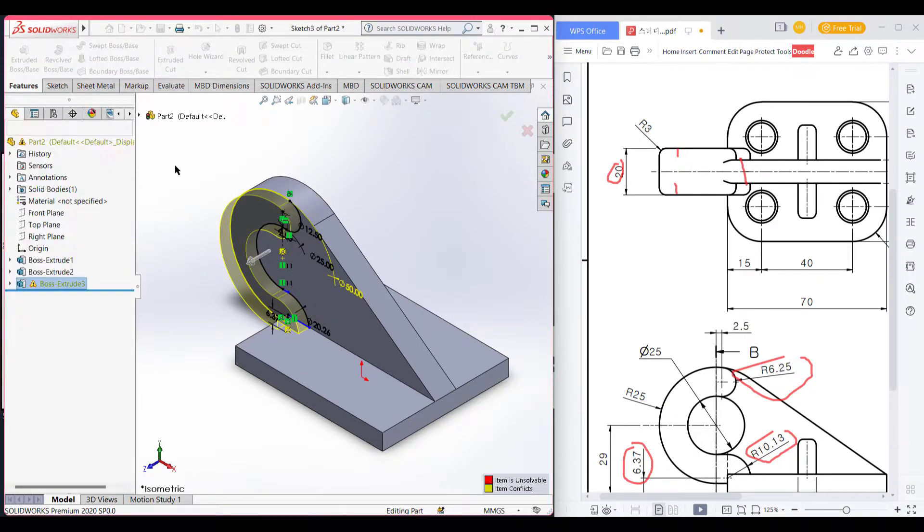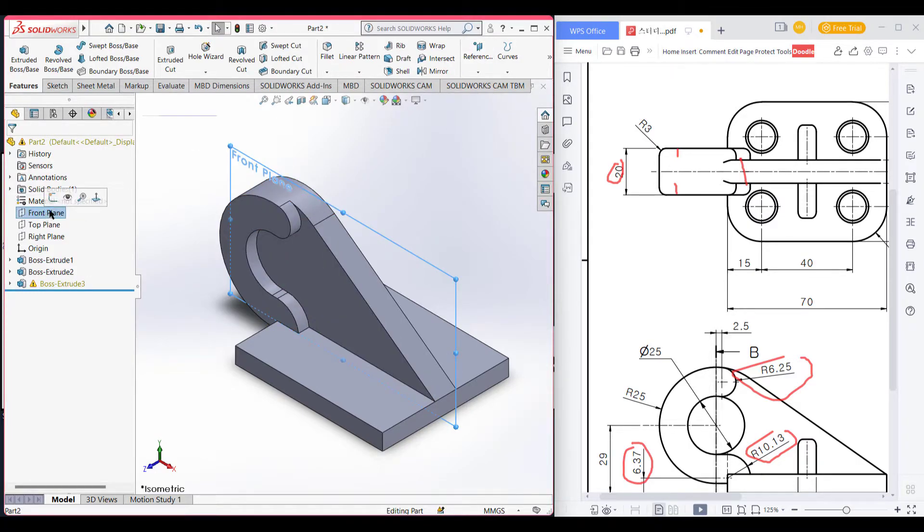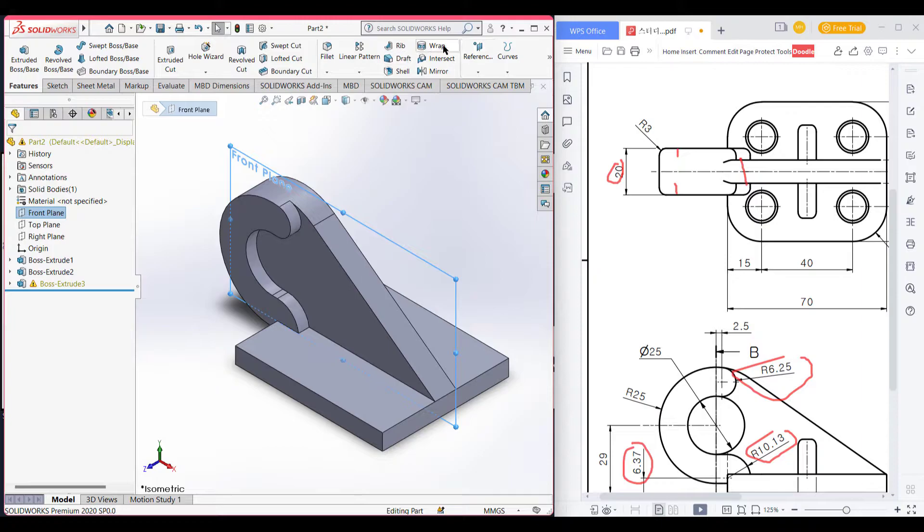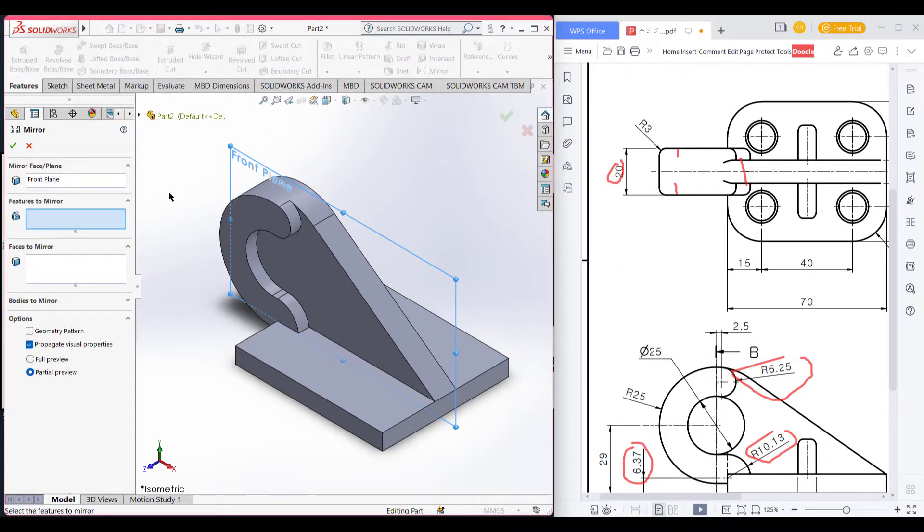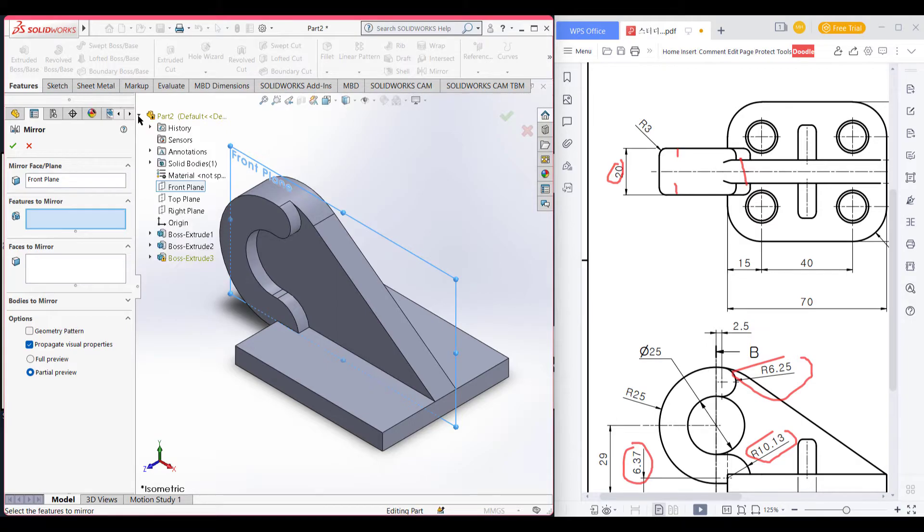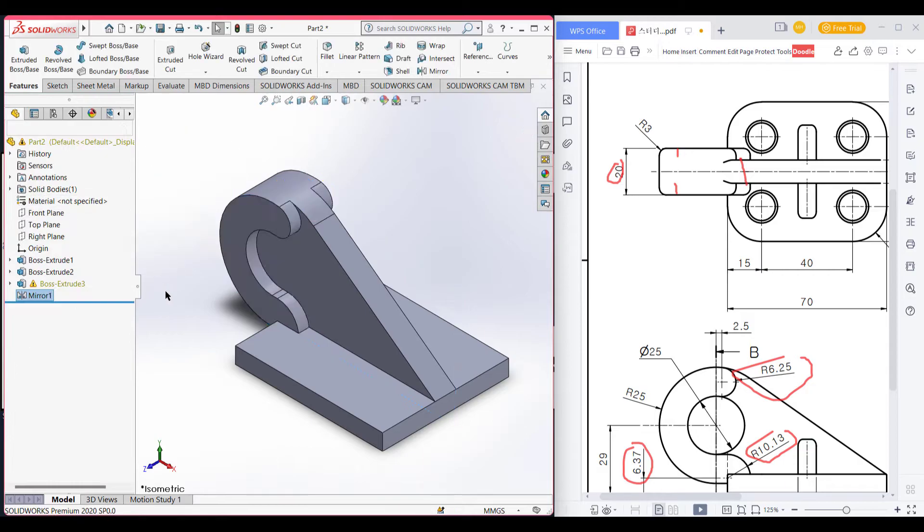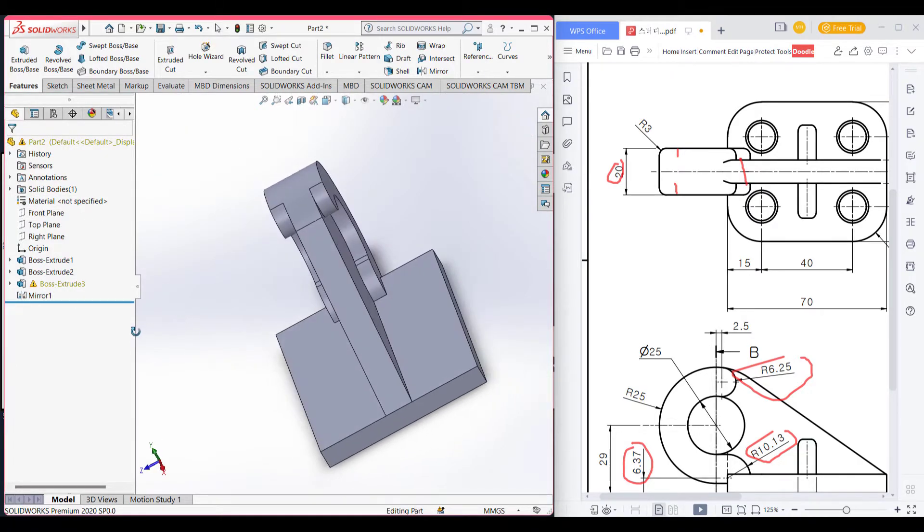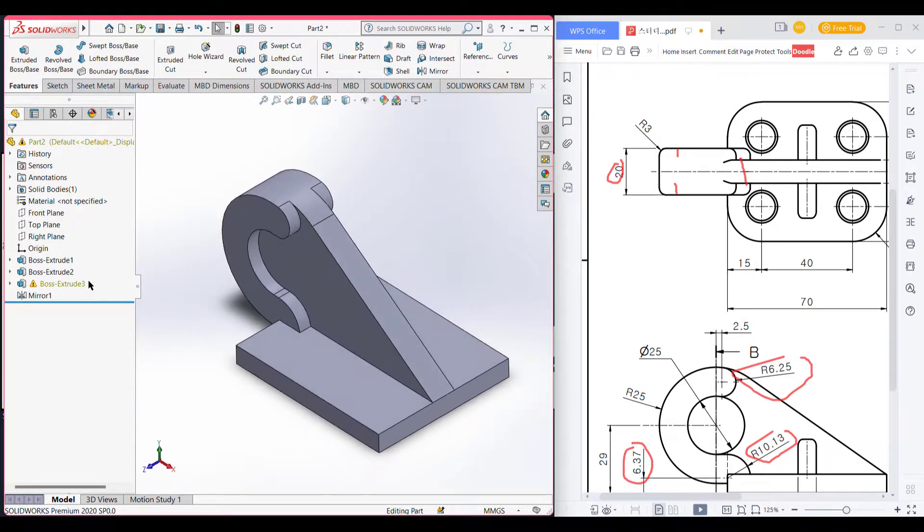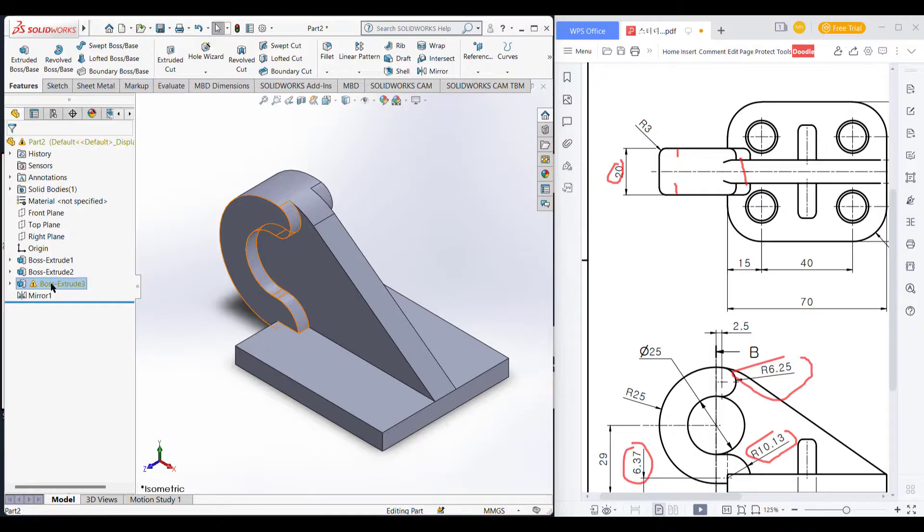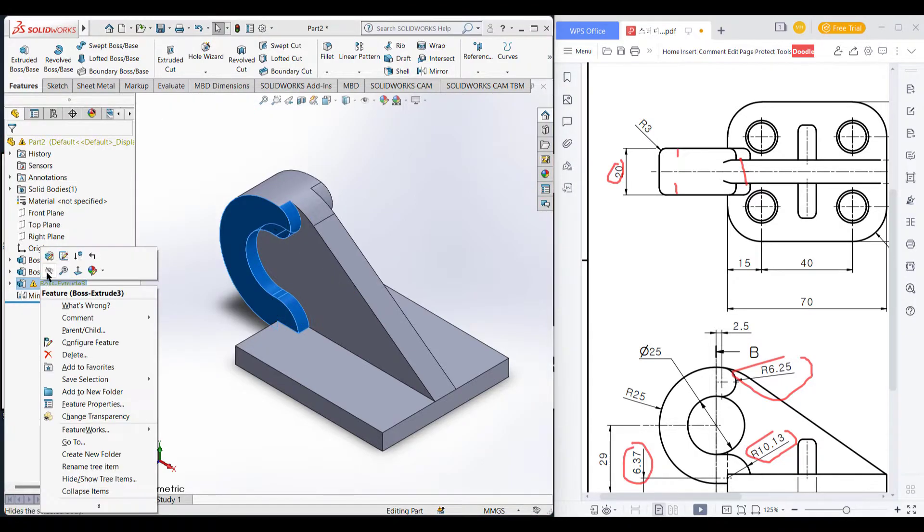Now mirror this part to other side. We have successfully mirrored this part and there is a yellow line it means we have over dimension.